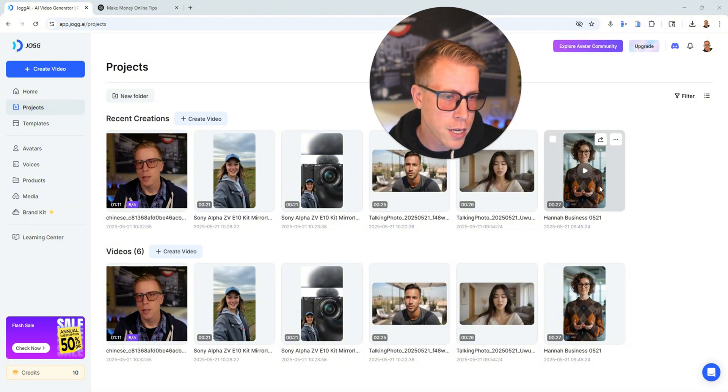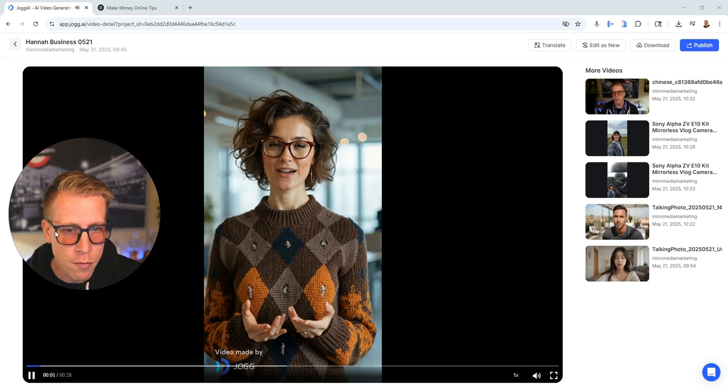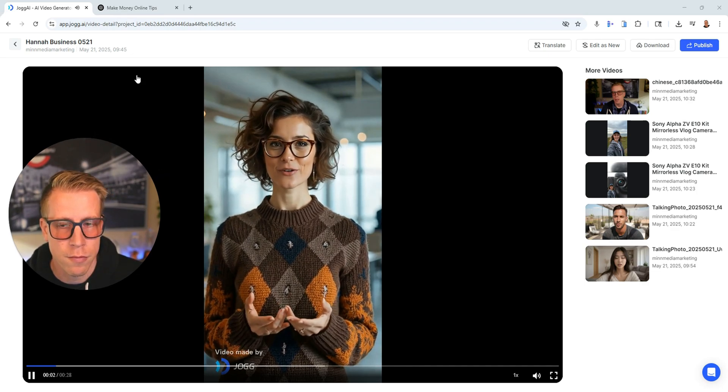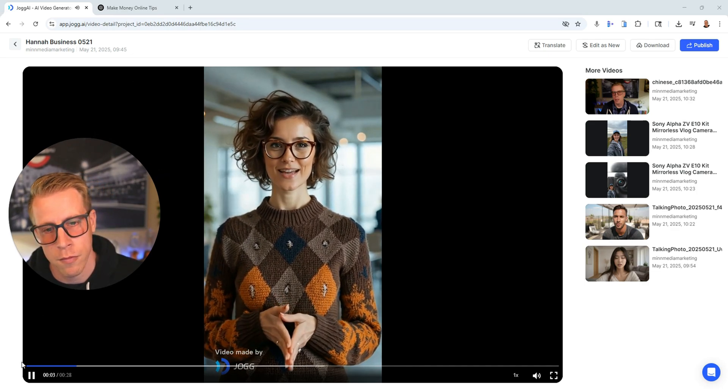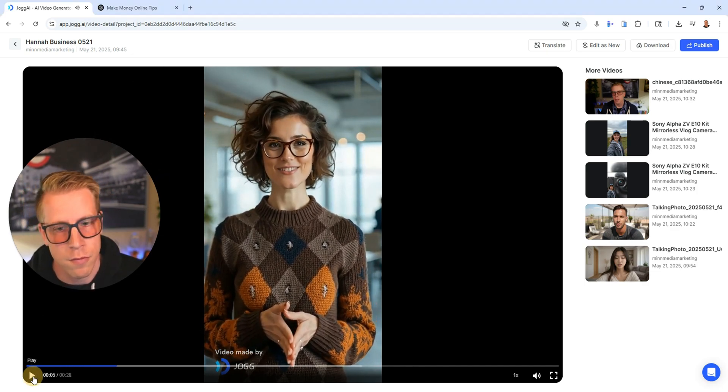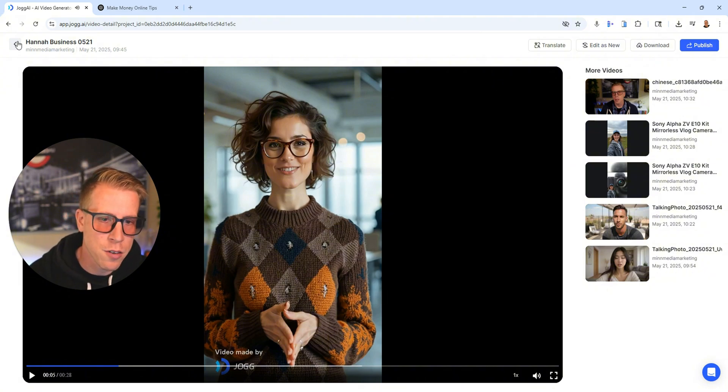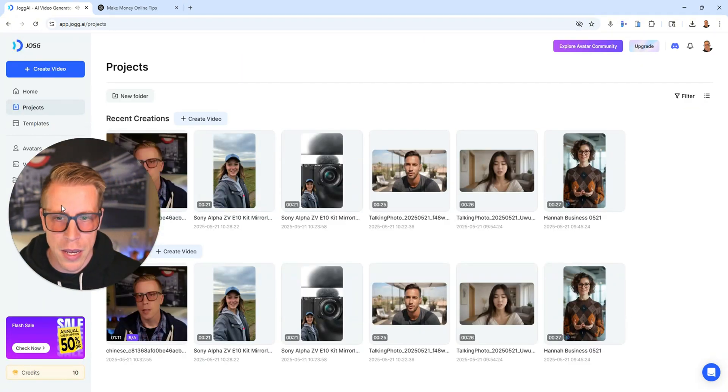So here is Hannah. Using AI to create videos for social media has been an absolute game changer. So it's pretty crazy, huh? These are the avatar videos that we can be making.